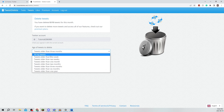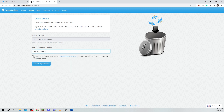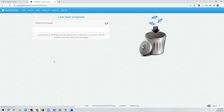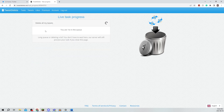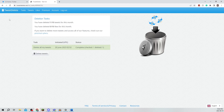Now let's say I just click all my tweets and I have read and agreed to the terms. I'm just going to click on delete my tweets and there is going to be a small queue and then it's going to be done.